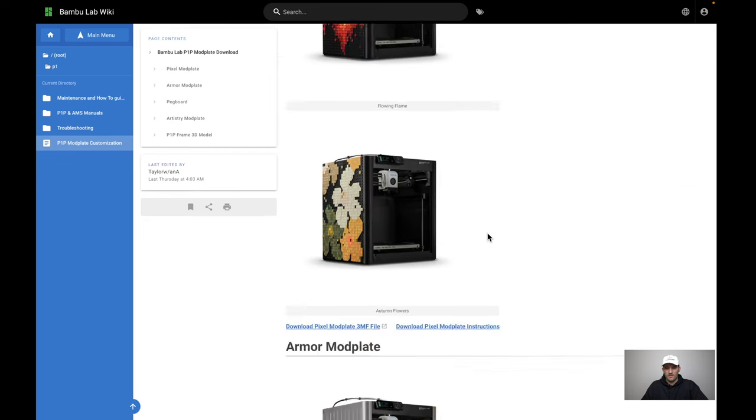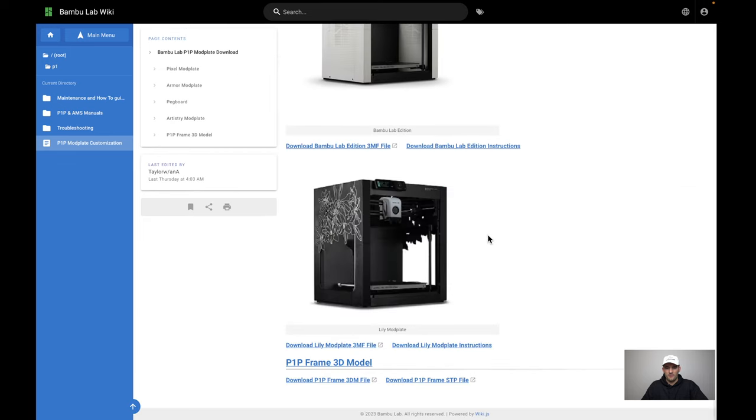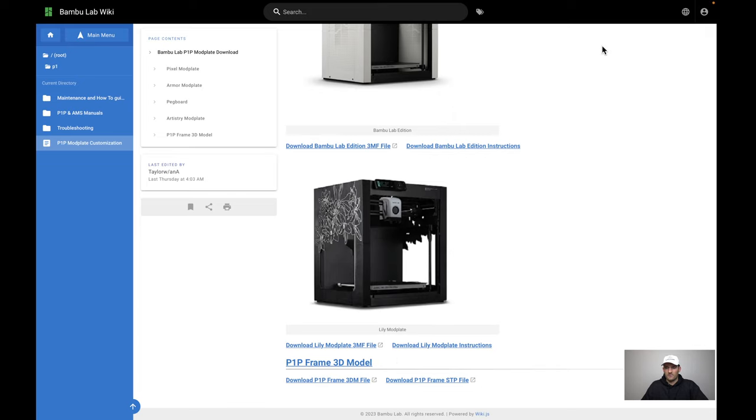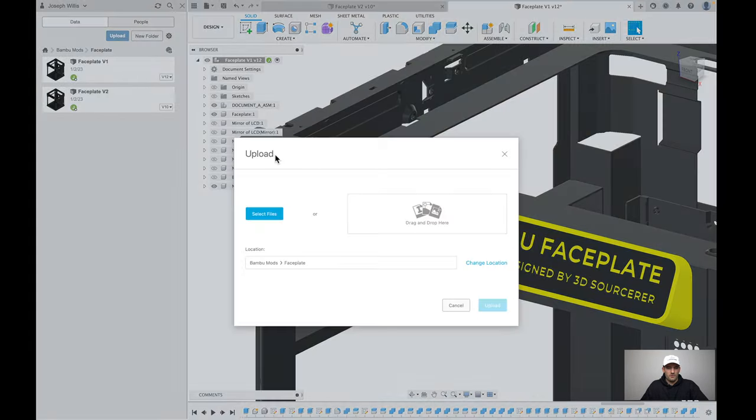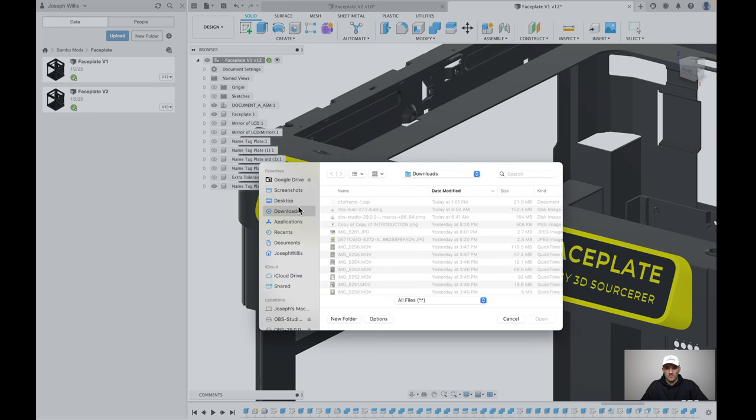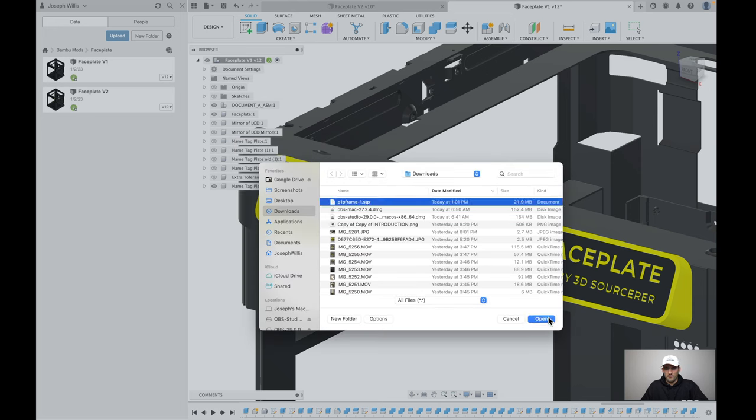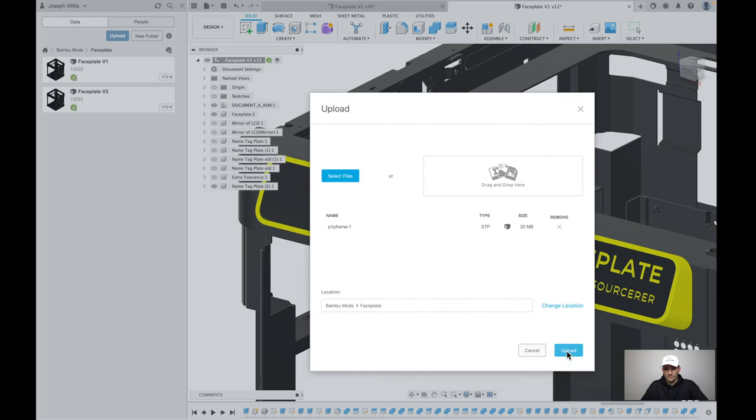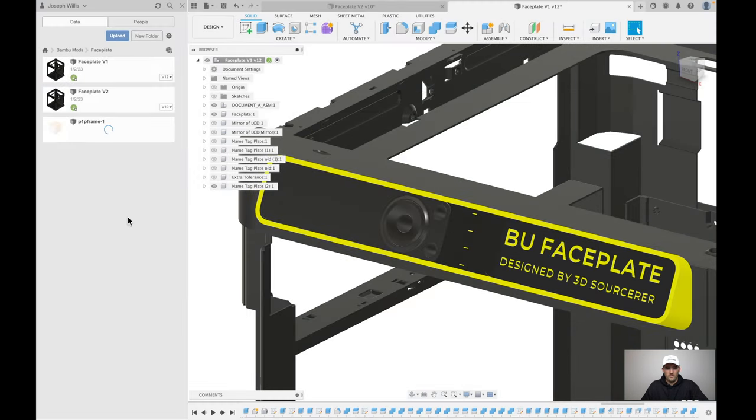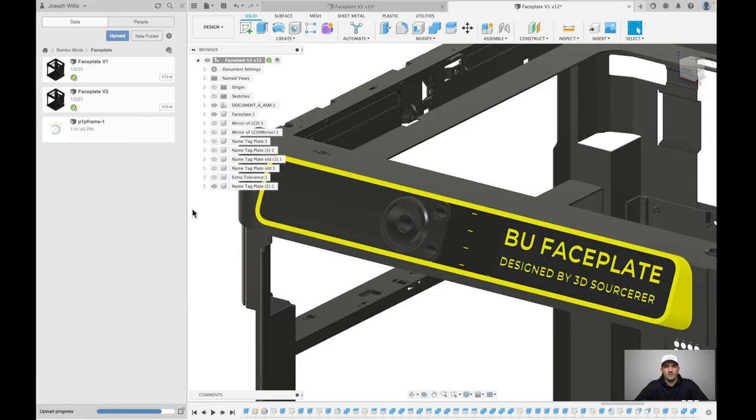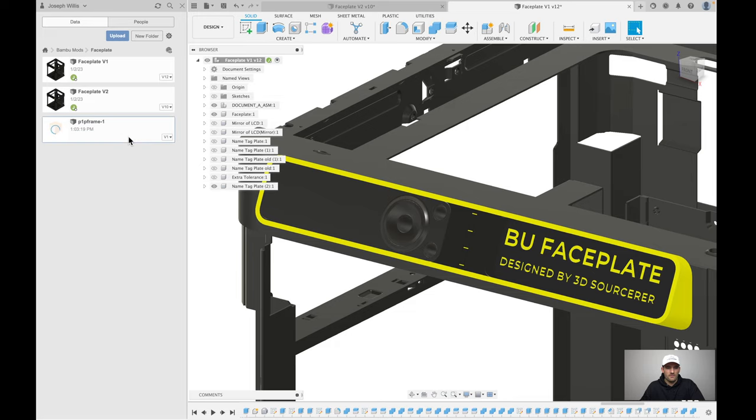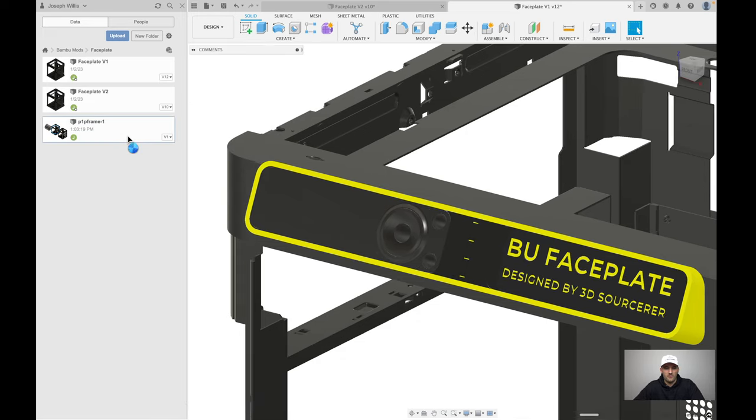Then see all their updates. Go all the way to the bottom and you see the P1P frame 3D model. We're going to download the P1P frame step file. It's going to go into my downloads and then I'm going to upload that into this folder in Fusion. Now uploading, and when that gets done processing I will come back.